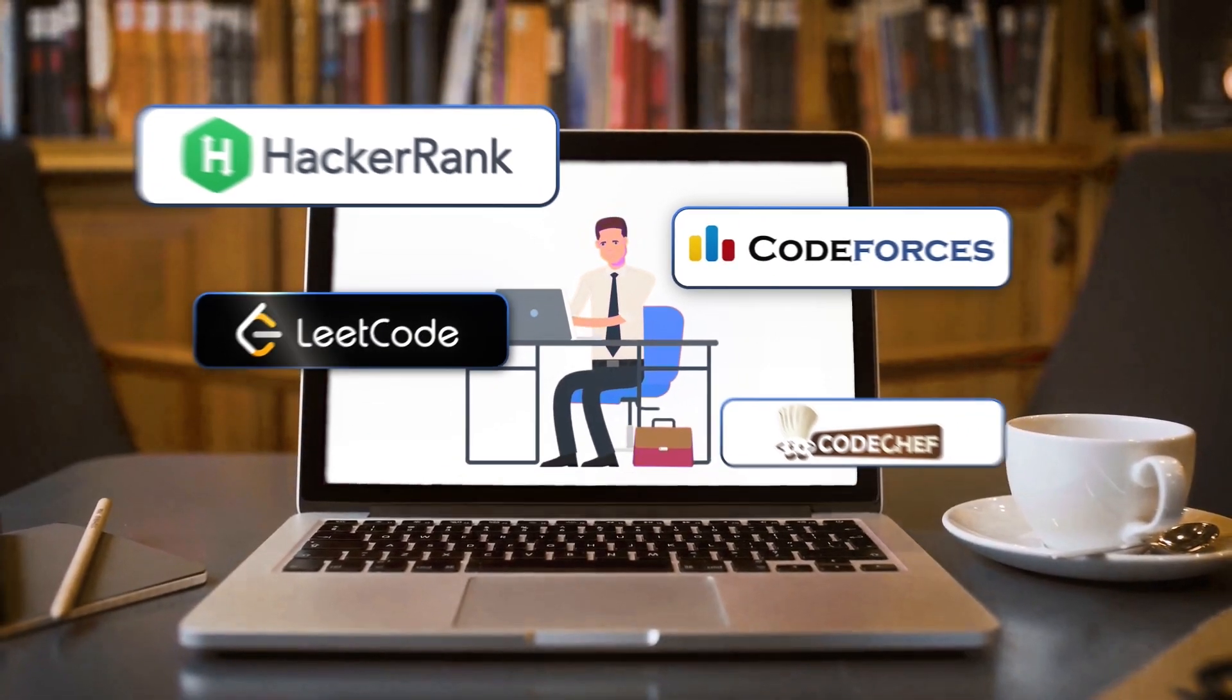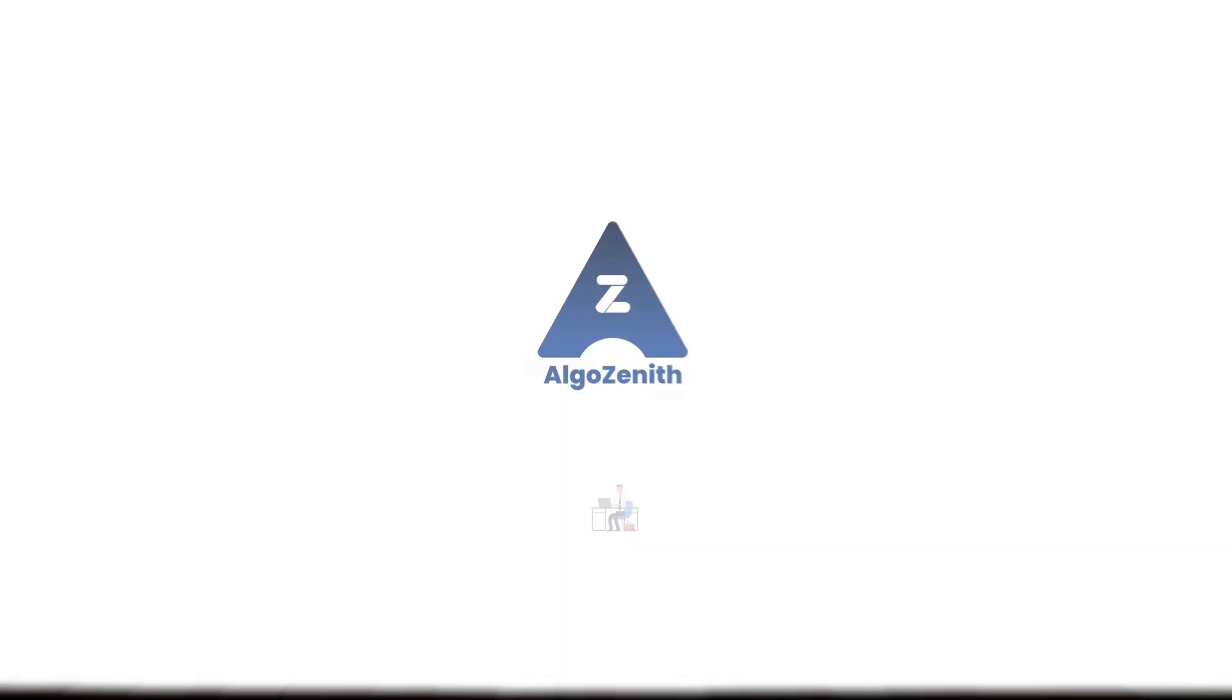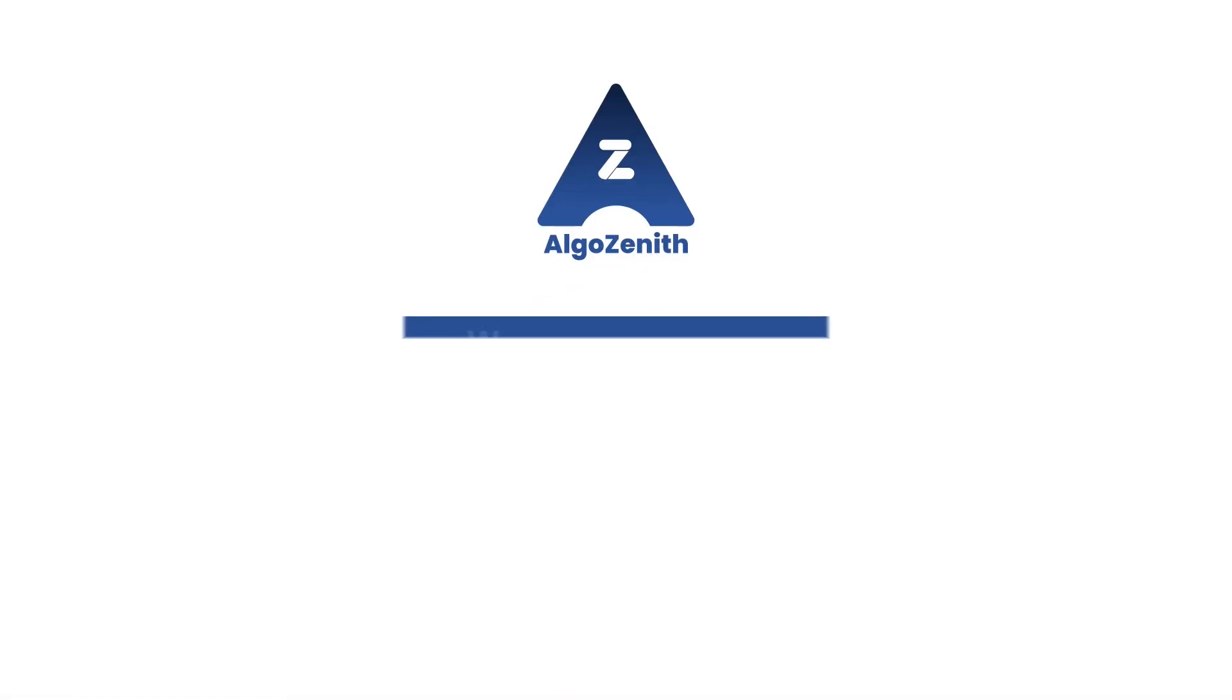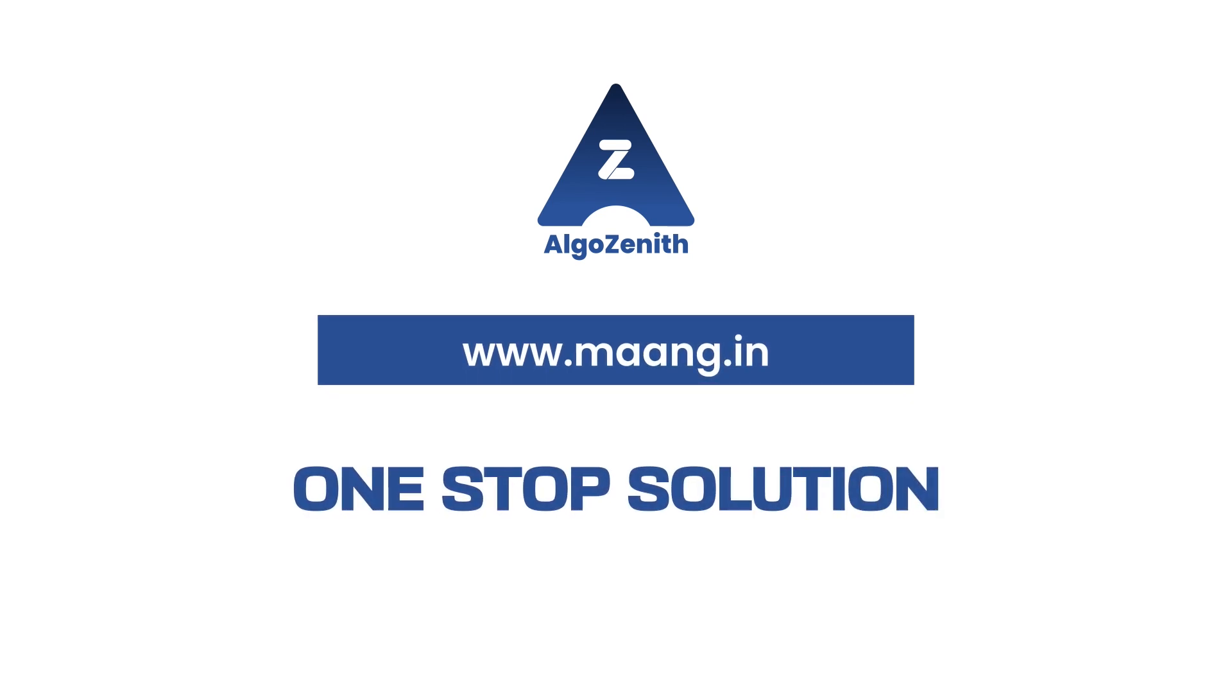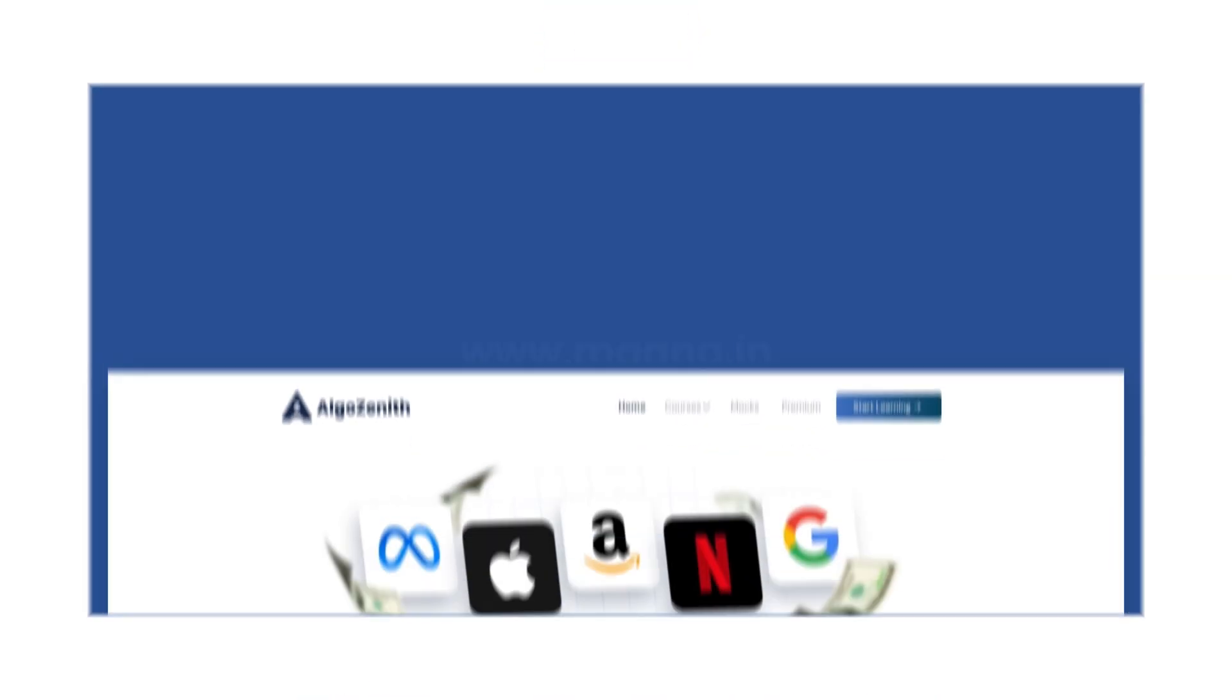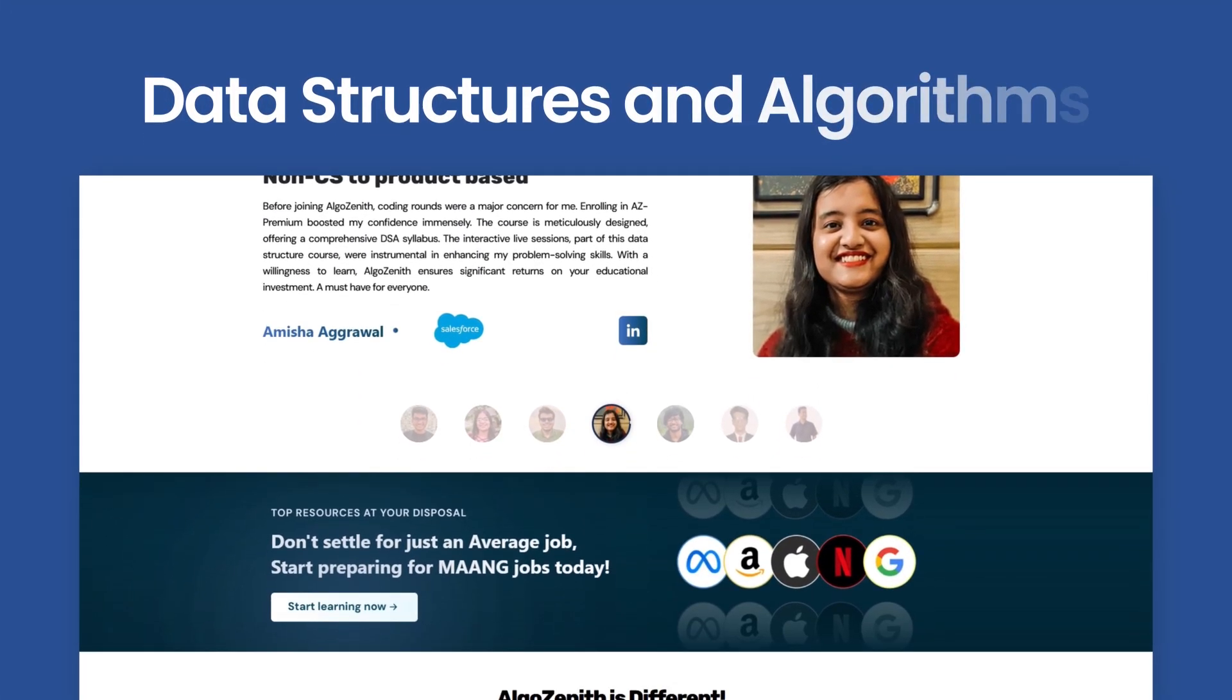Forget switching between multiple platforms. We at Algo Zenith provide you a one-stop solution that covers data structures and algorithms,